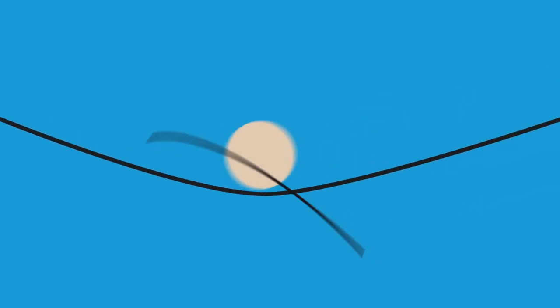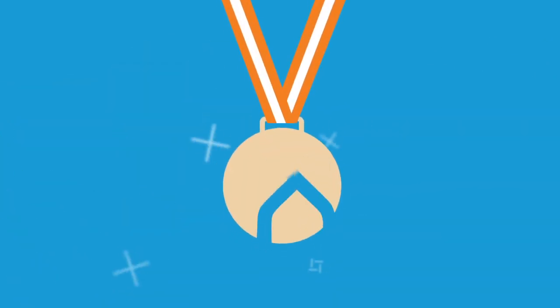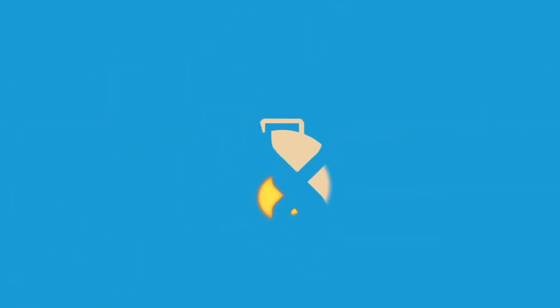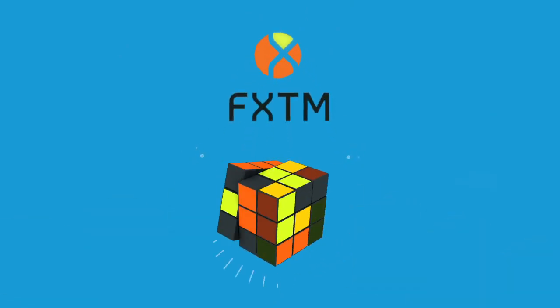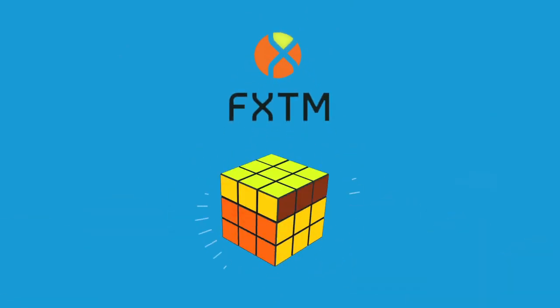Are you a skilled Forex trader? Always wanted to prove your skills and get rewarded for your talent? At FXTM, we make this possible.